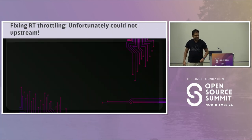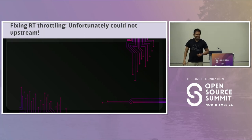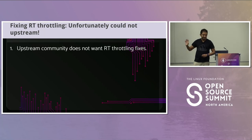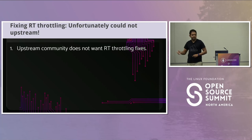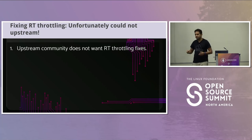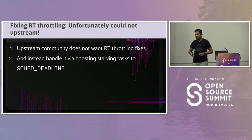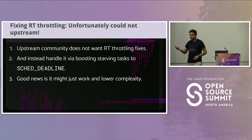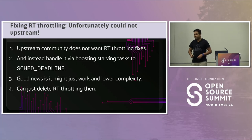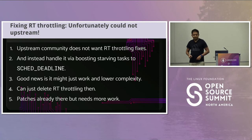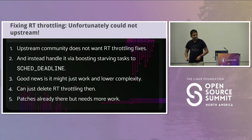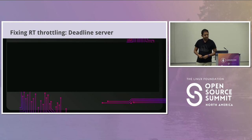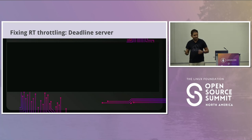Unfortunately, this could not be upstreamed. We went to Italy and talked about it — it's a long story. The upstream community does not want RT throttling fixes. They want us to instead handle starvation of CFS tasks by boosting them to sched_deadline. The good news is that might work with lower complexity, and once we get that working, we can just delete RT throttling completely. People have written patches over the years but it needs more work, and we're looking at it.